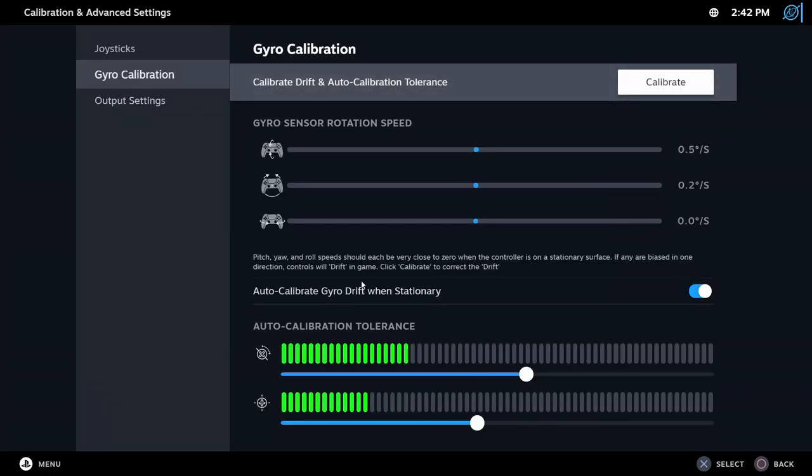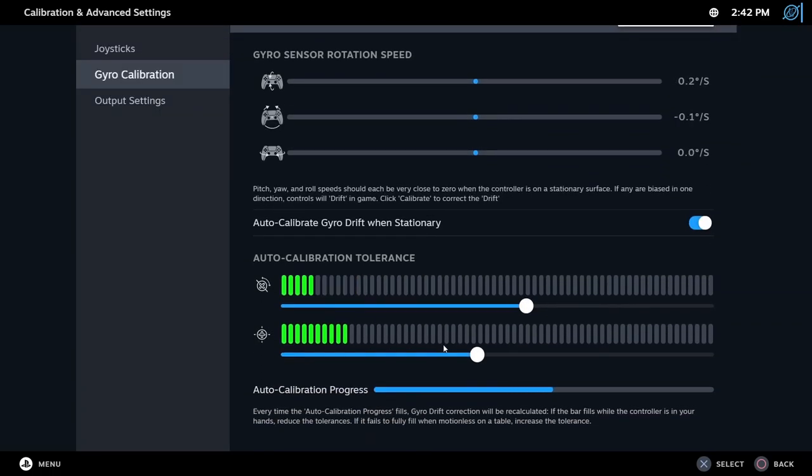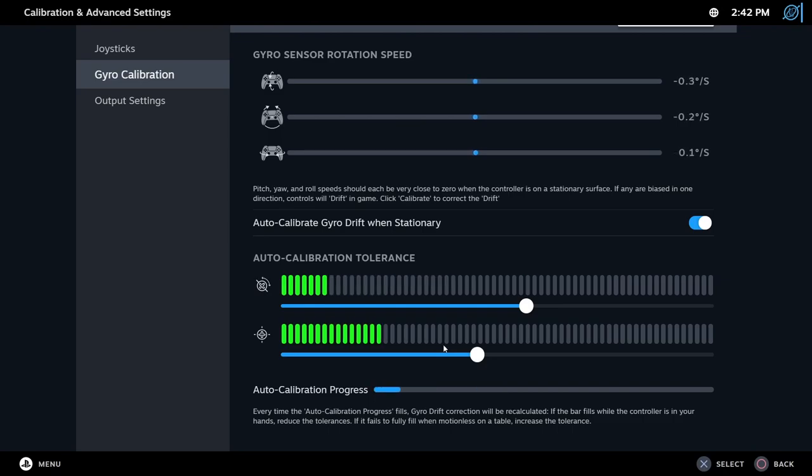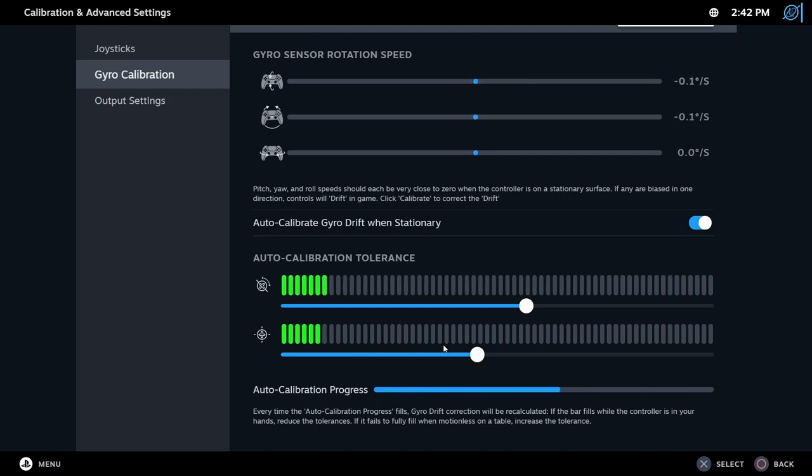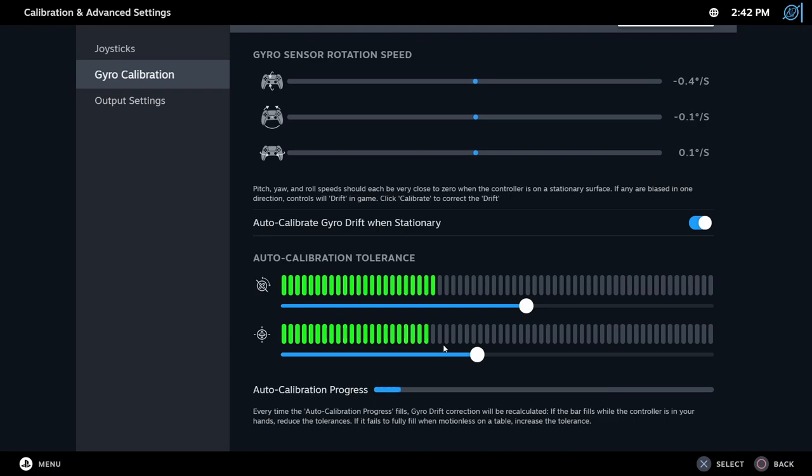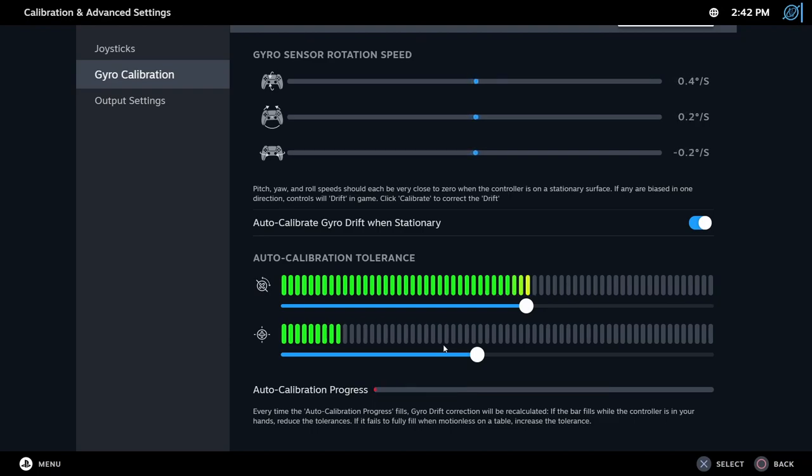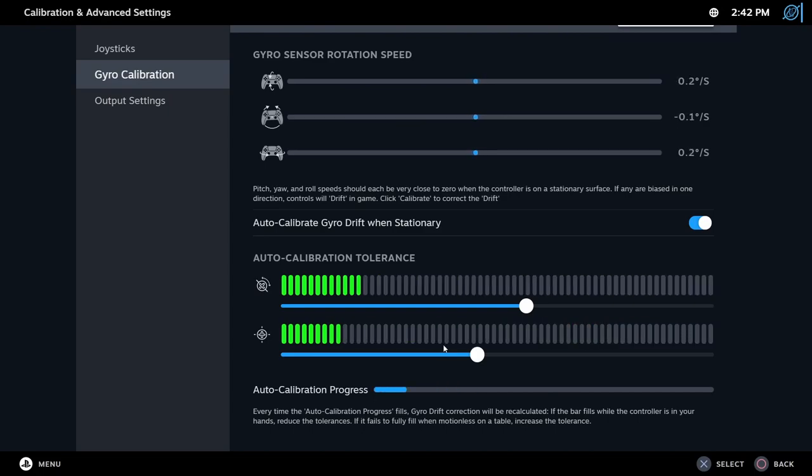Auto-calibrate Gyro Drift When Stationary will attempt to calibrate your controller if you leave it still for a couple seconds. To guarantee that this is working properly, hold your controller and try to keep as still as possible. If the bars don't fill up while the controller is in your hands, but they do when sitting still on a flat surface, then you're good to go. I recommend leaving it on.